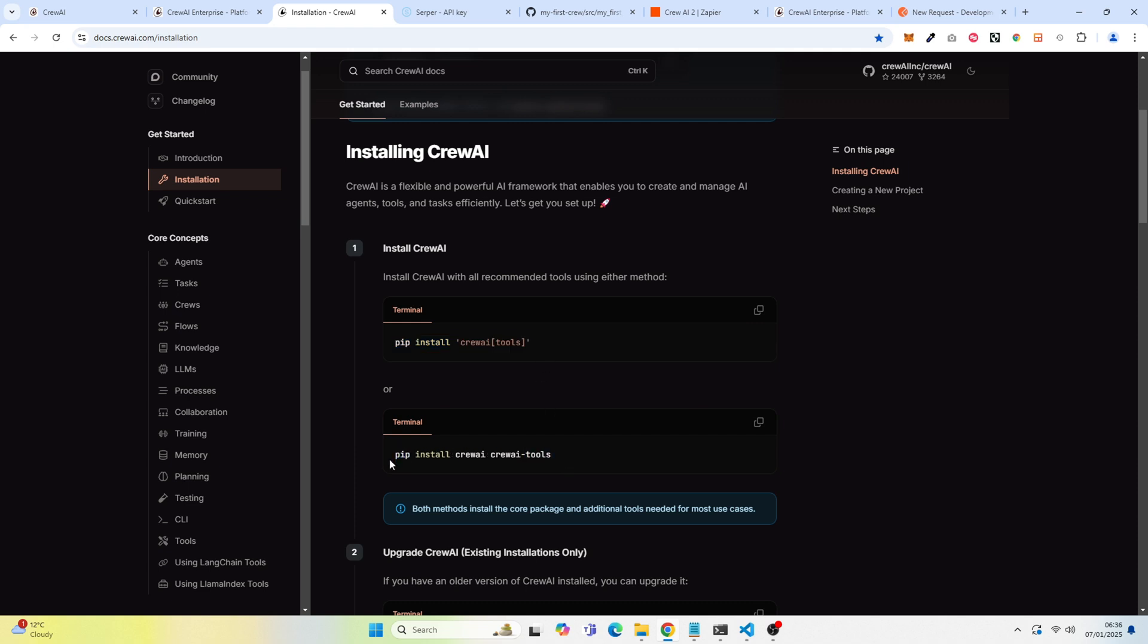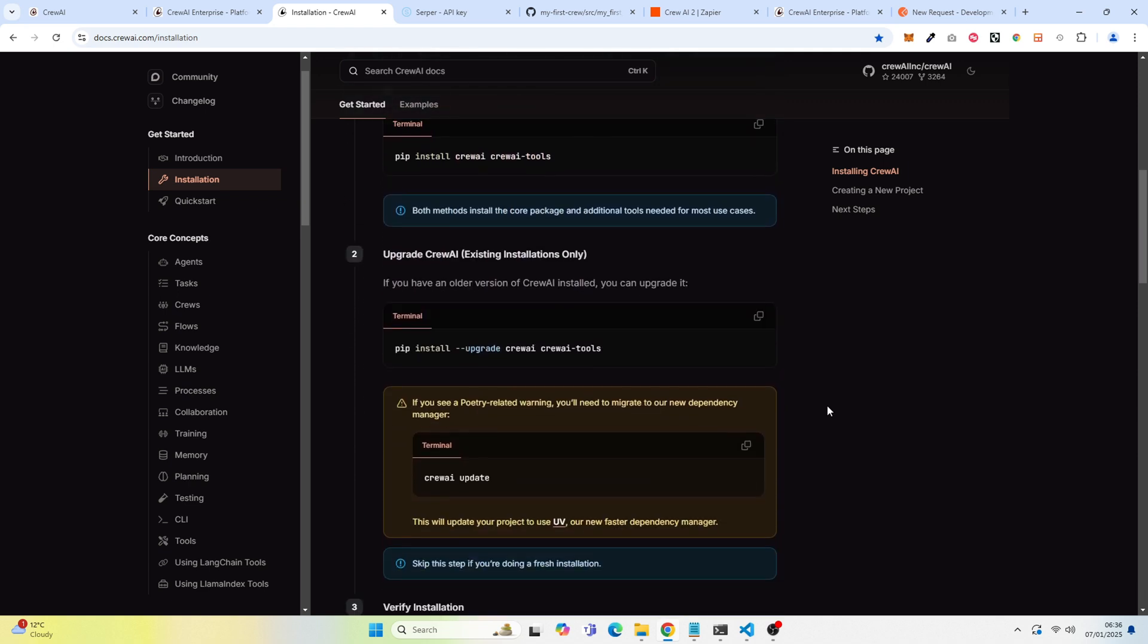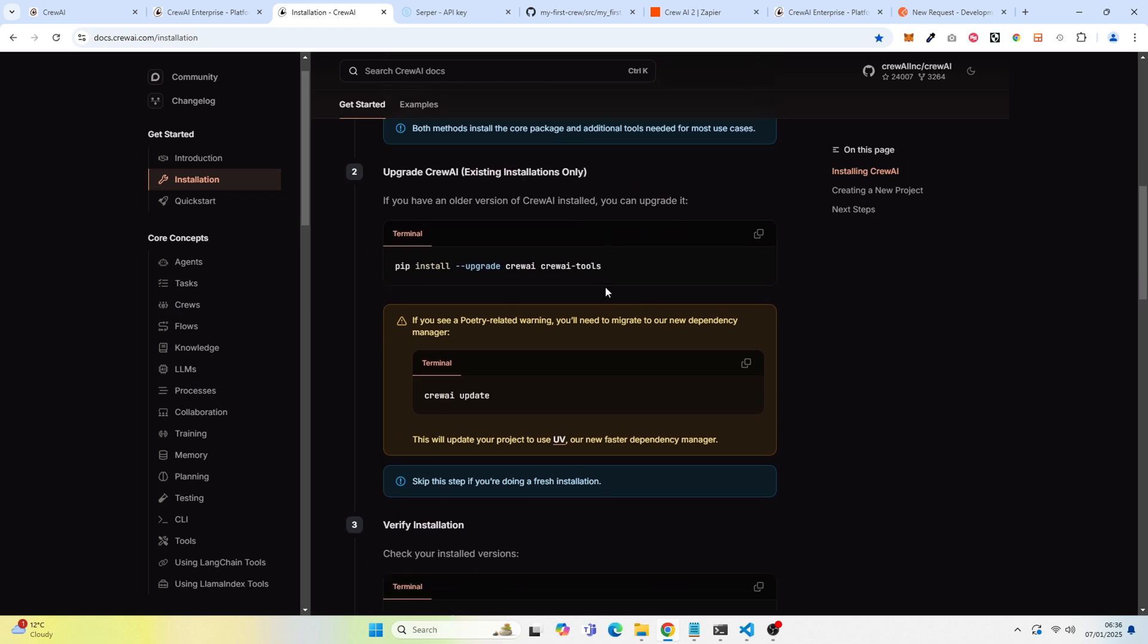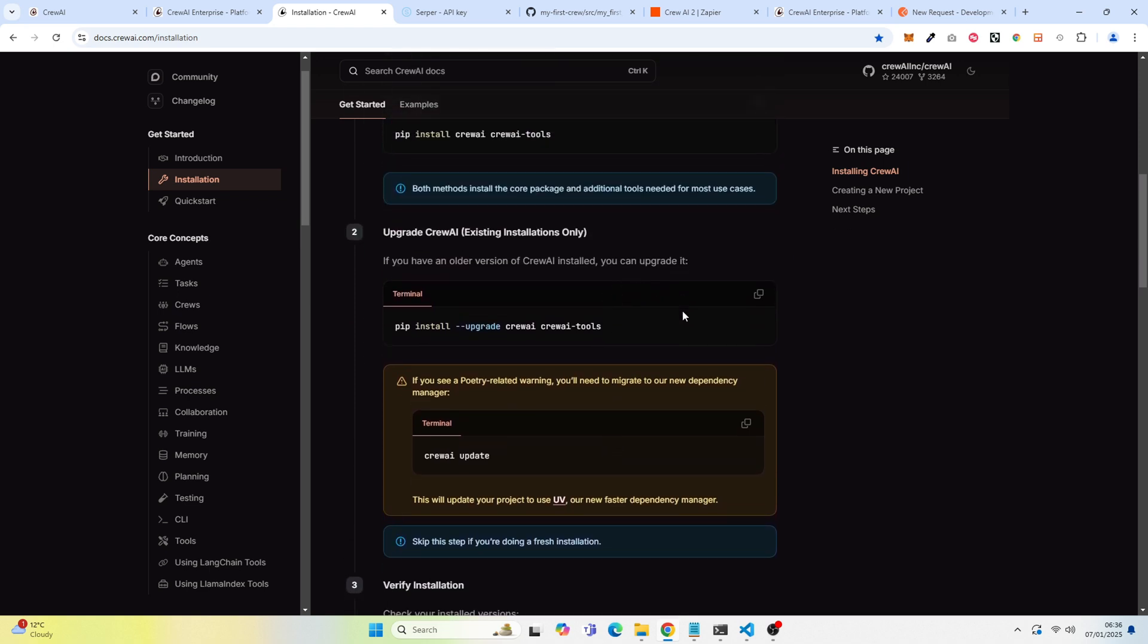So you want to install Crew AI tools. I didn't need to upgrade because I didn't initially have an installation. And then you want to verify your installation.